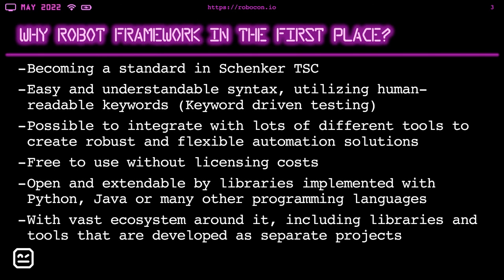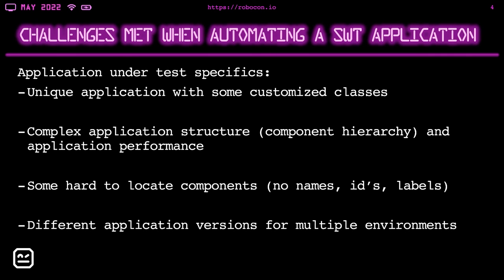What were the challenges we've met when we tried to automate an SWT application? First of all, this was a unique application with lots of customized classes. So in our application, apart from generic Eclipse classes, there are some custom Schenker classes, which make standardizing components more troubling and finding the right selector for it even harder. Apart from that, the complex application structure and application performance, which means that there was a lot of nesting of components inside other components. And also the components hierarchy tree can be really complicated.